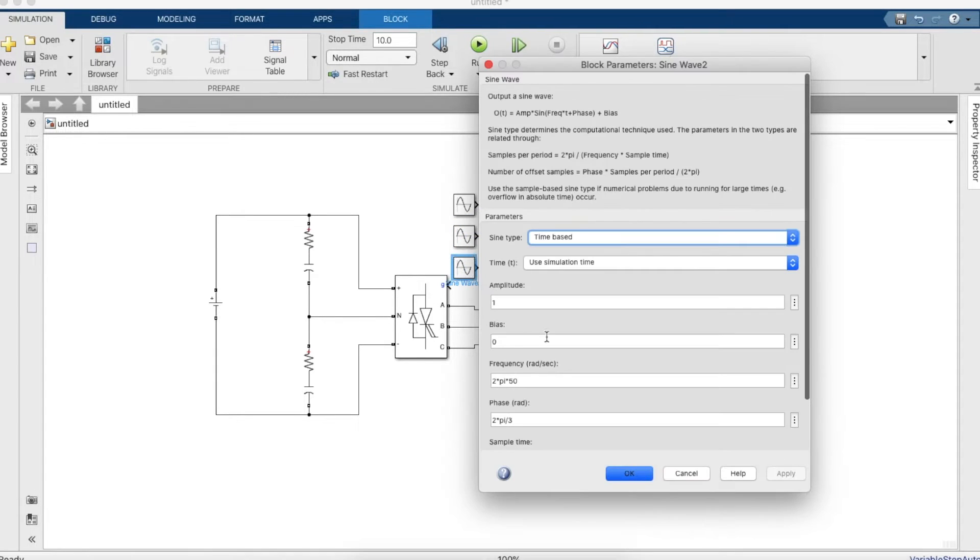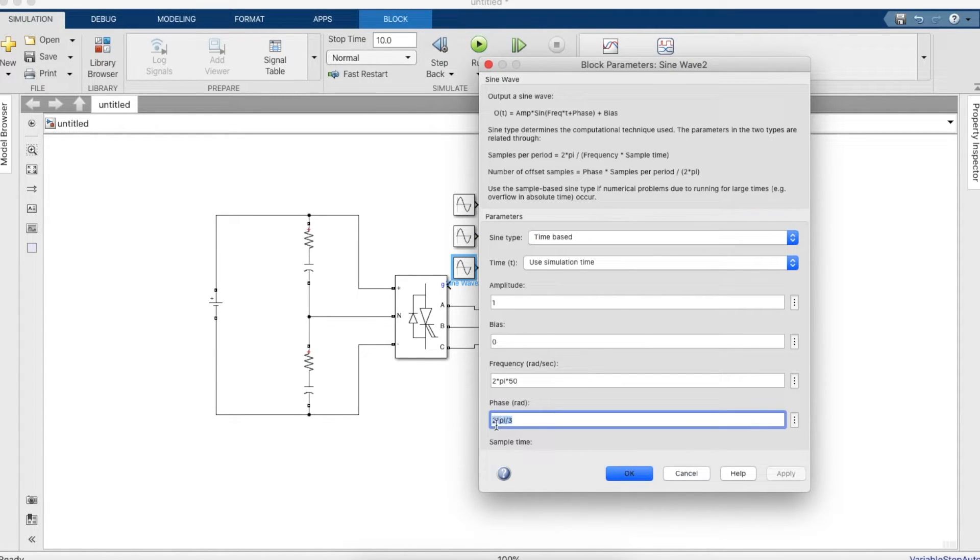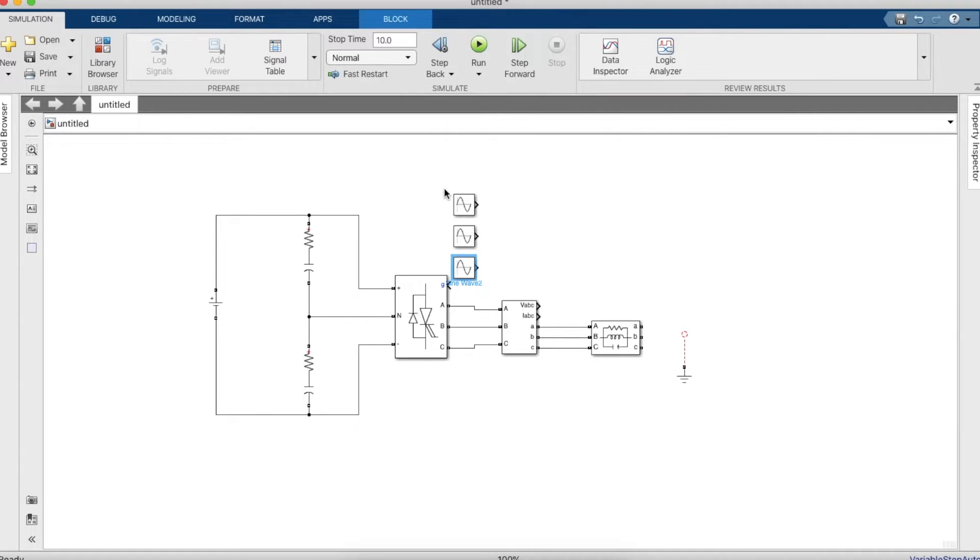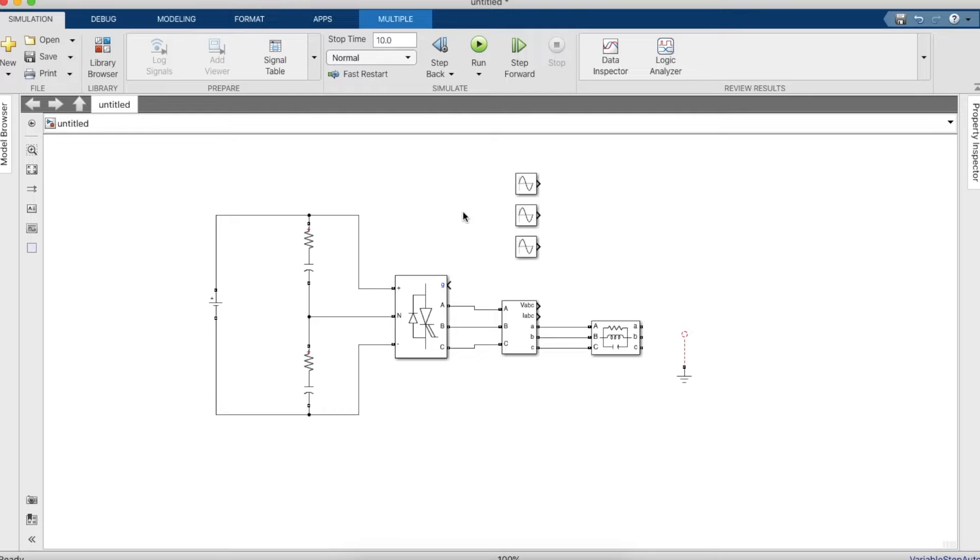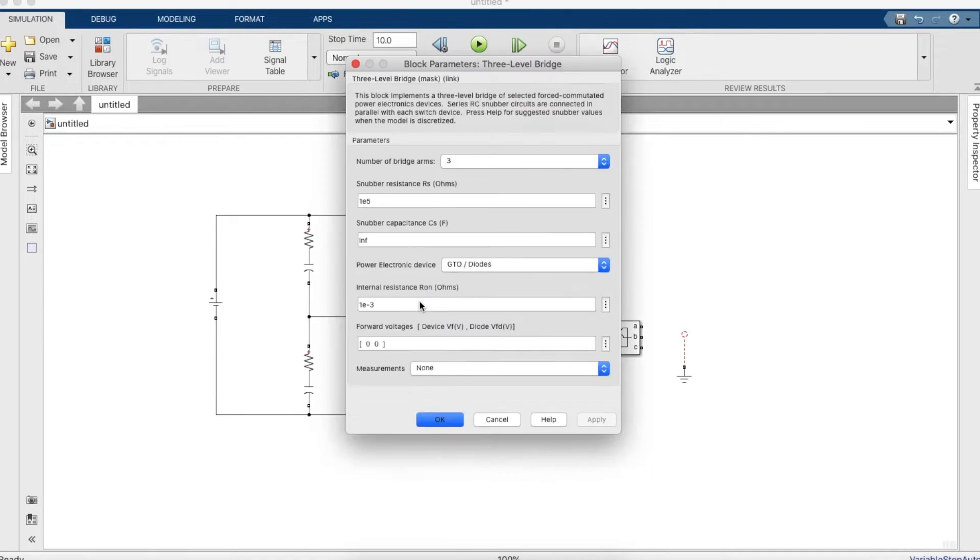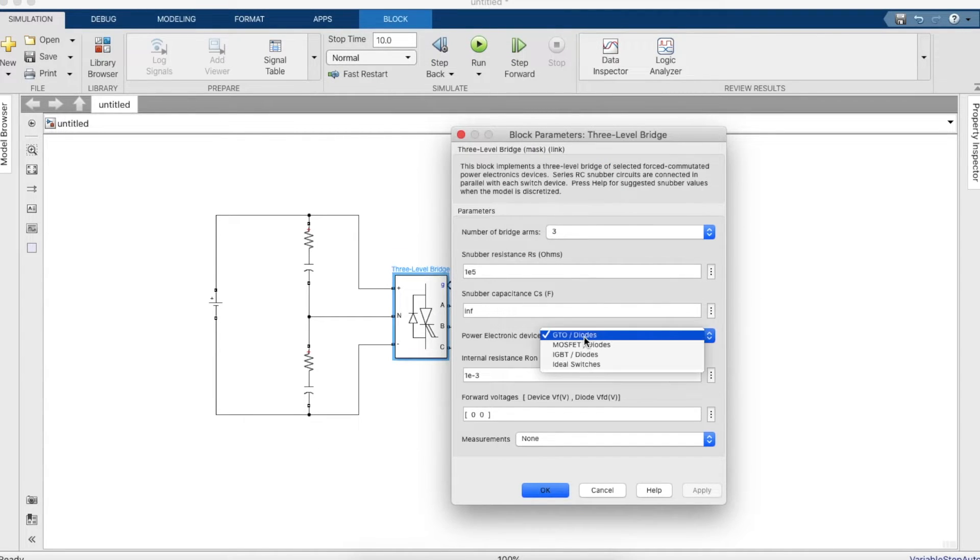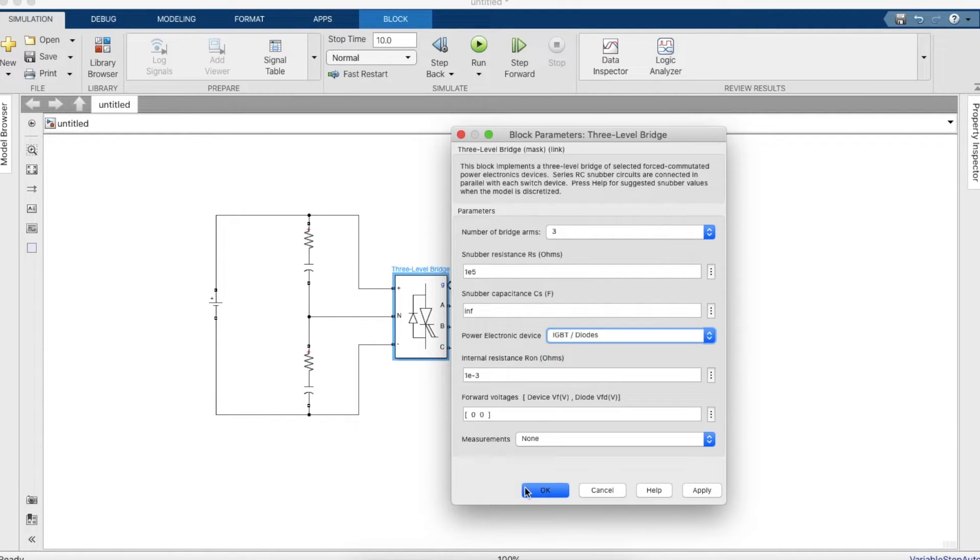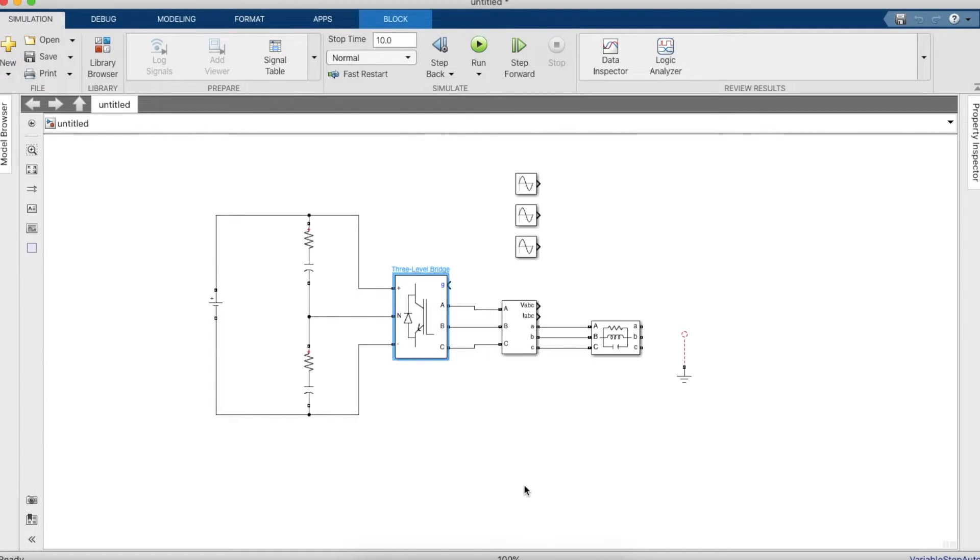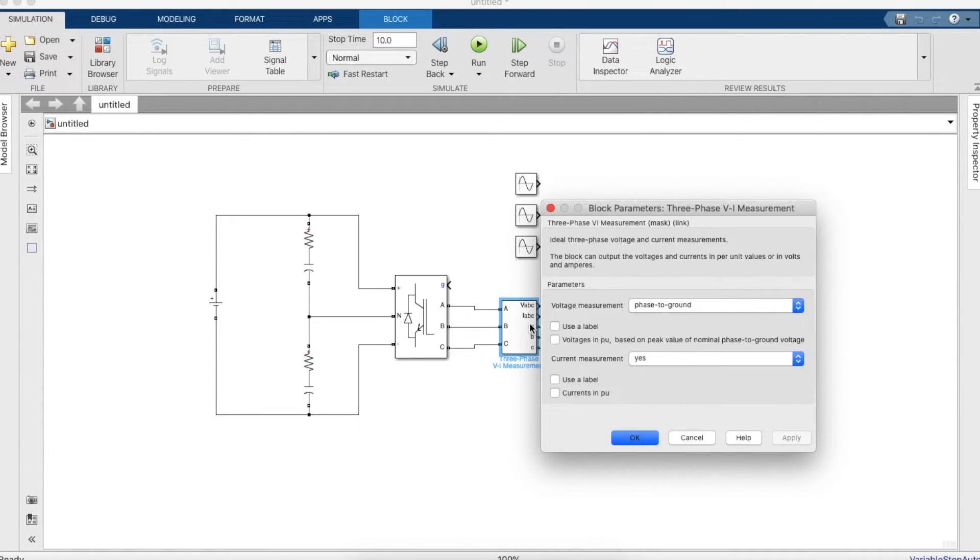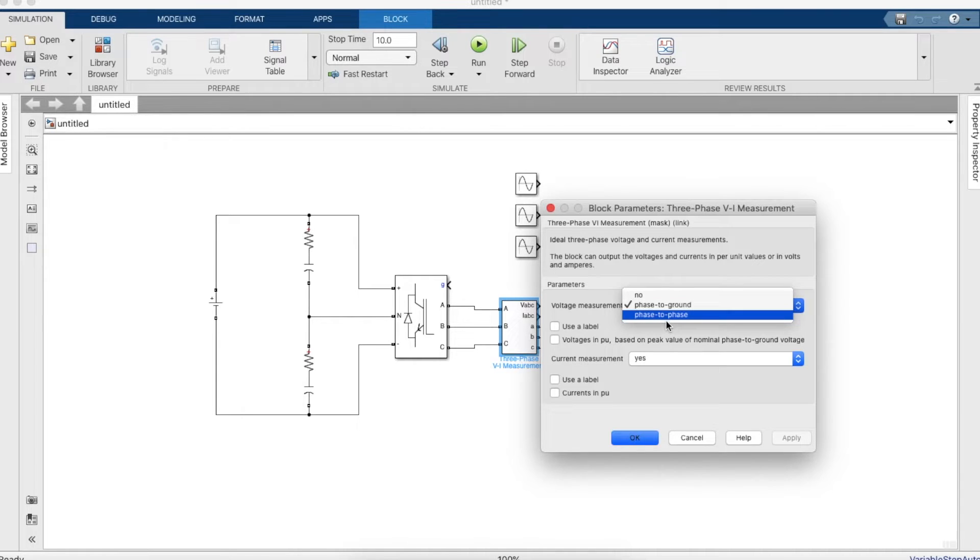The third one will be 240 so it'll actually be 4 pi by 3. Now let's move to the other side. We'll have to set the configuration of the inverter, so we'll have to make it IGBT diode. Let's make it IGBT diode.